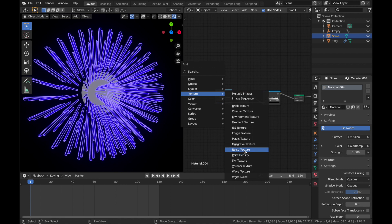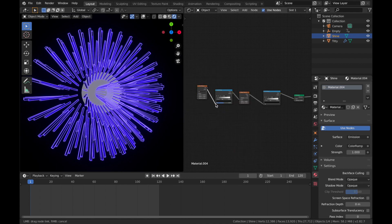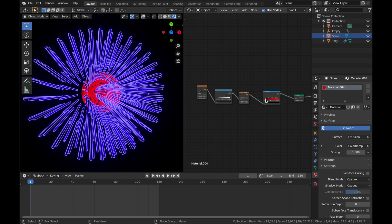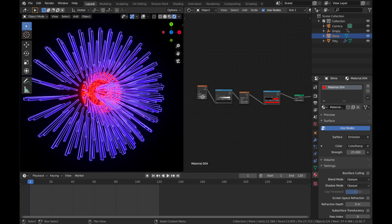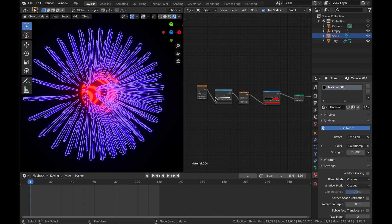Add a Noise Texture and plug its color into the second Color Ramp's Fac. On your first Color Ramp, click the white fader and change it to red, bring the black in a bit and bring the red in a bit for more emission. Pump the emission strength up to about 25 for a nice strong glow. Bring the detail down on the Noise Texture and bring the scale down to about 1 for cool effects — you can also pump up the distortion on the Magic Texture for more definition.